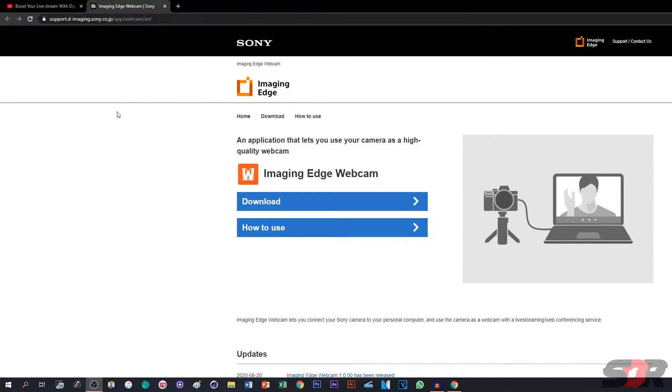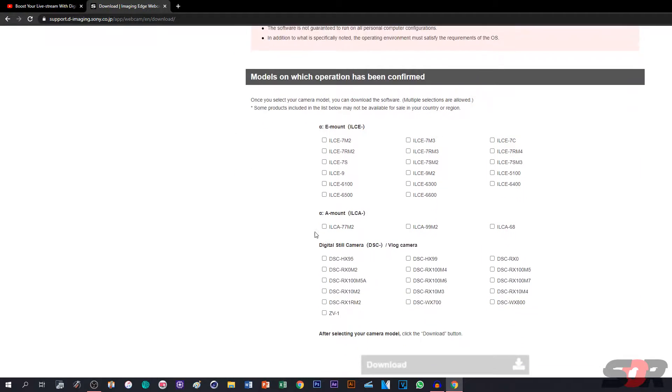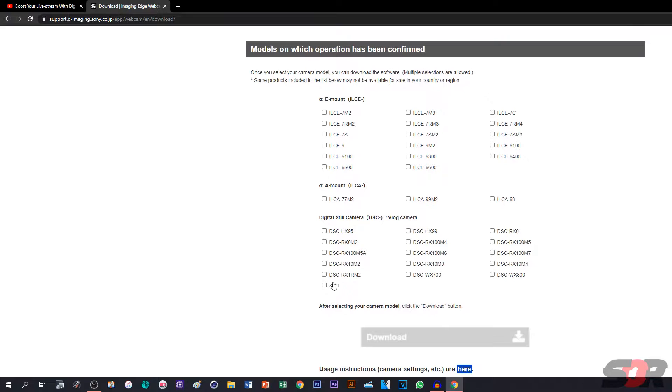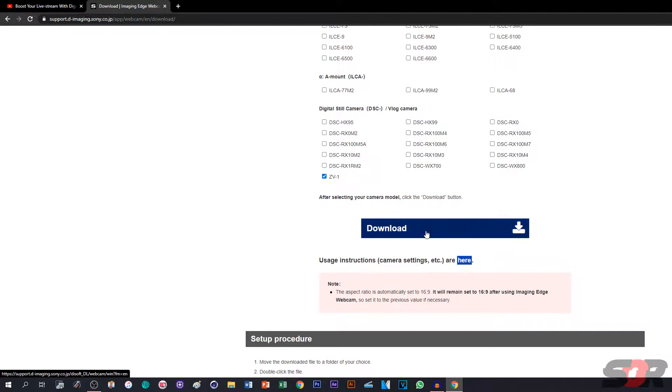The link is down below for this website, Imaging Edge, download this, and select ZV1, and press Download, guys.